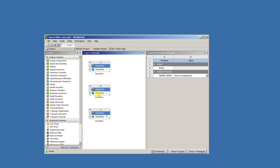Design Modeler is the older, more traditional user interface that is very good at slicing up imported CAD geometry. It's more difficult to build complex geometry using Design Modeler. You're much better off using SpaceClaim to build complex geometry, and it's also good at slicing up parts for meshing.